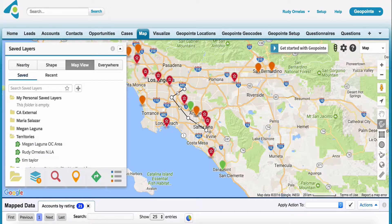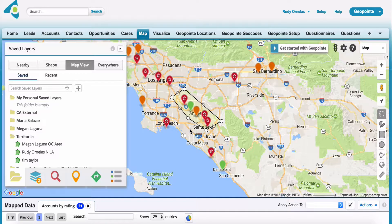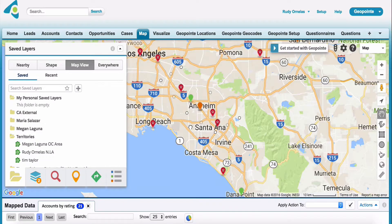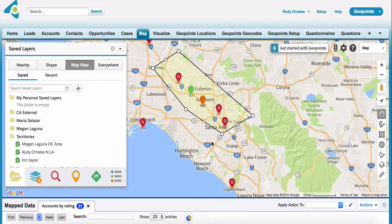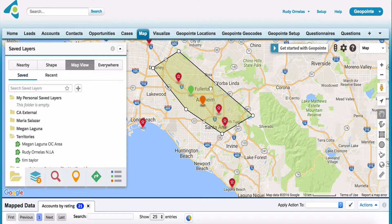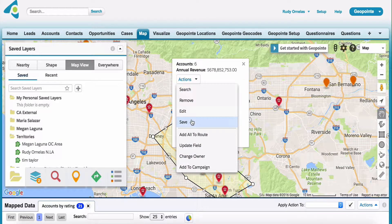Let's say that I wanted to create a route just to kind of encapsulate records that are along this interstate — I can do that very easily. And then from here, I can click on that shape.